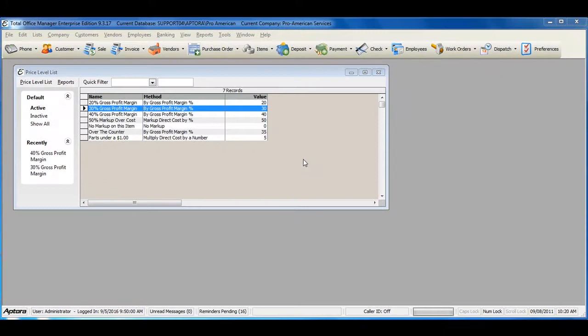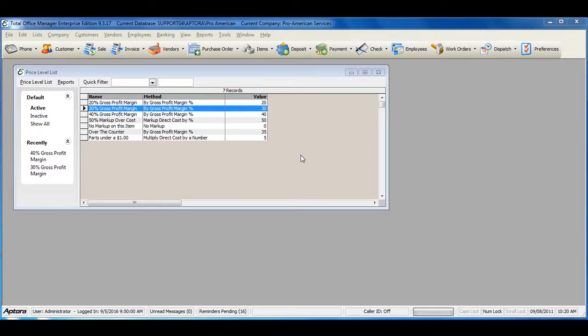A price level is another way to manage the various retail pricing schemes used in Total Office Manager. Price levels are methods used to mark up items. Price levels appear in the markup method drop down list on invoice items.